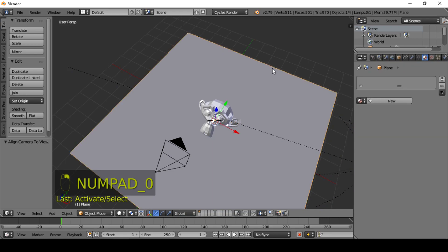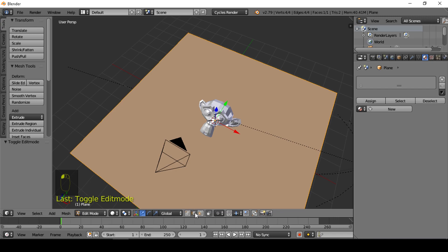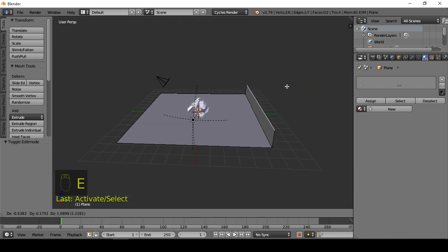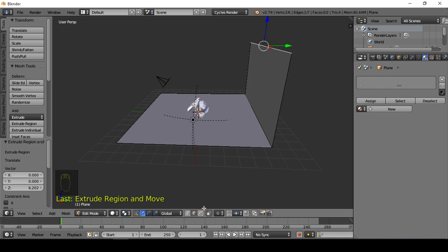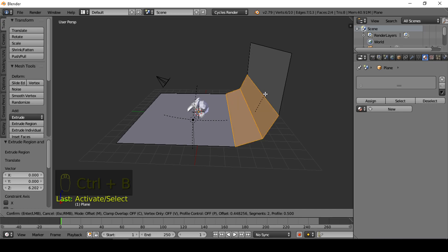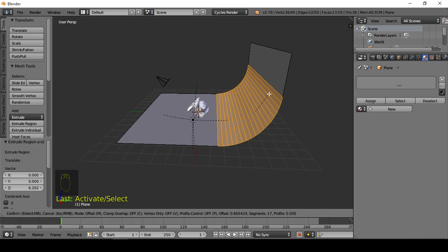Select this plane, go to edit mode, select edge line, press E to extrude and Z to lock on the Z axis. Select the corner line and press Ctrl+B on the keyboard to use the bevel tool. Scroll up with the mouse wheel to round up the corner, then confirm with left mouse button.